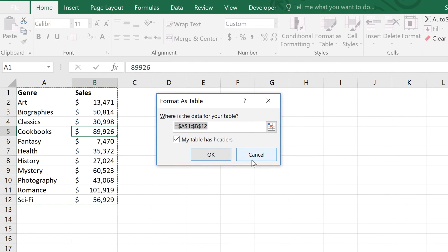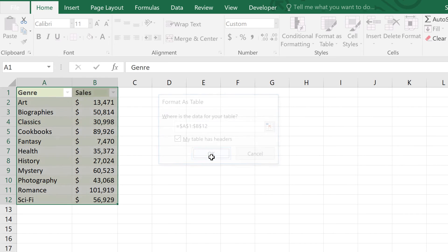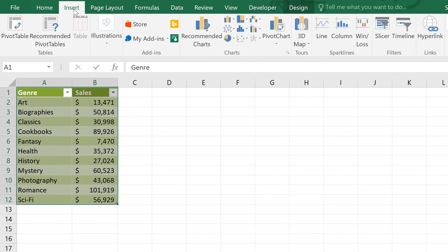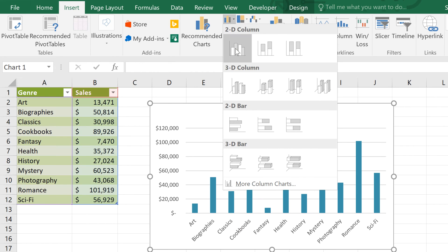Since our data has a header row, we'll leave this checked and click OK. With the table still selected, we'll go to the Insert tab and choose a Chart Type. And I'm going to go with a Column Chart.